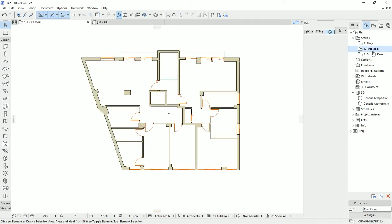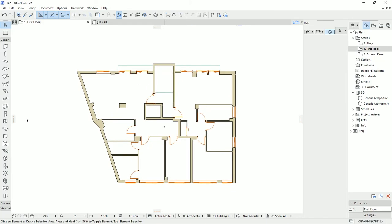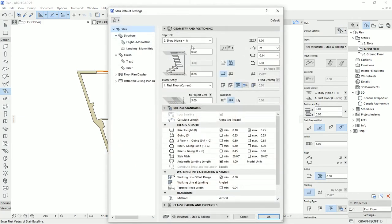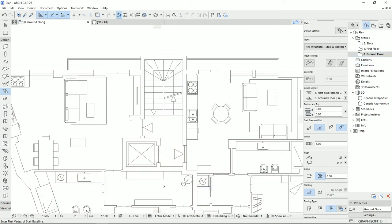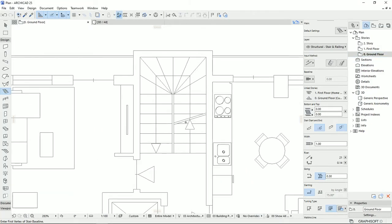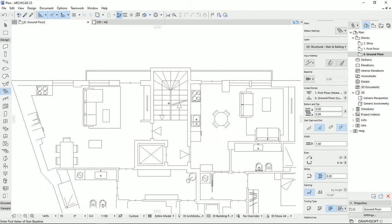I'm going to the first floor, the first plan that we drew, and I'm going to select the stair tool. Then on the setting dialog, I'm going to check what we have here. First, I need to count the stairs that we have here — and we have 21 stairs here.